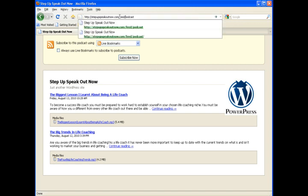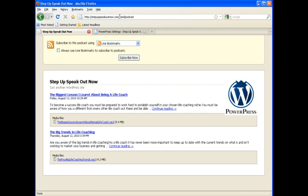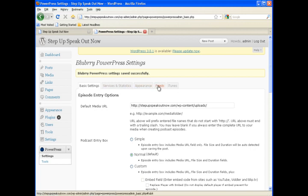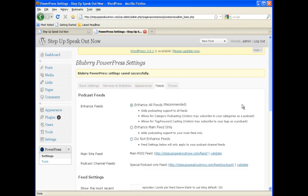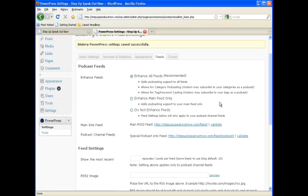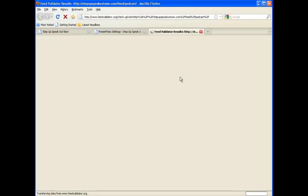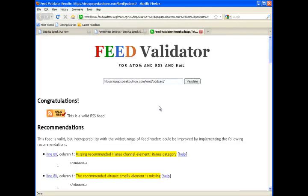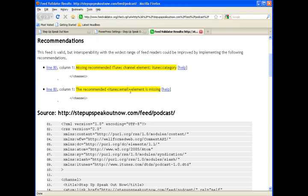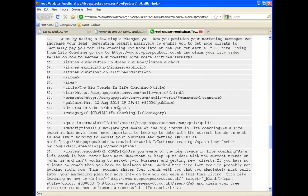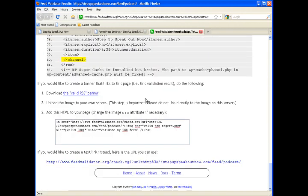So if we go back into the plugin itself and look at the feed tab, there's a place there to actually just click on and simply validate your RSS feed to see if it meets iTunes requirements. And we can see here there are a couple of problems with our feed basically because we did not set those fields up yet.